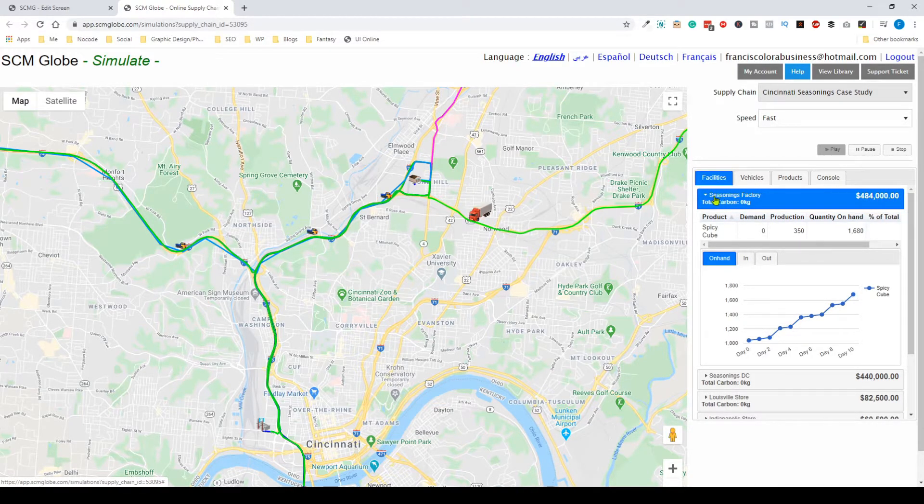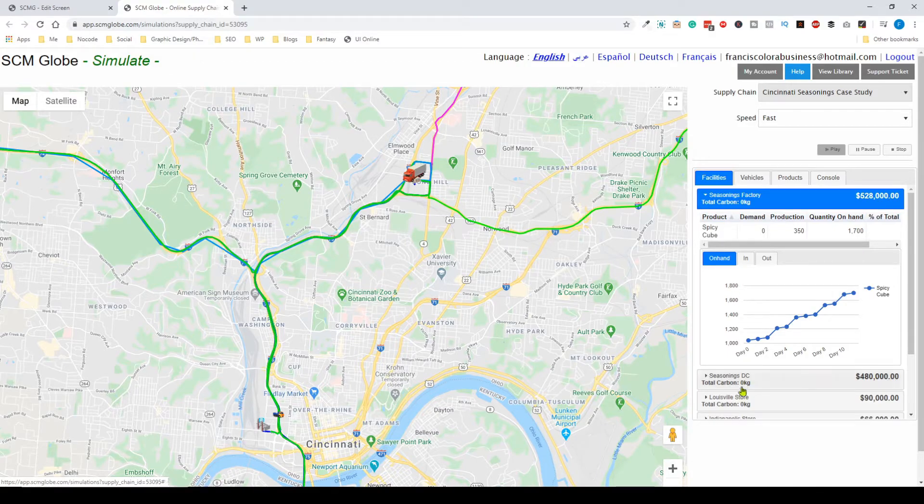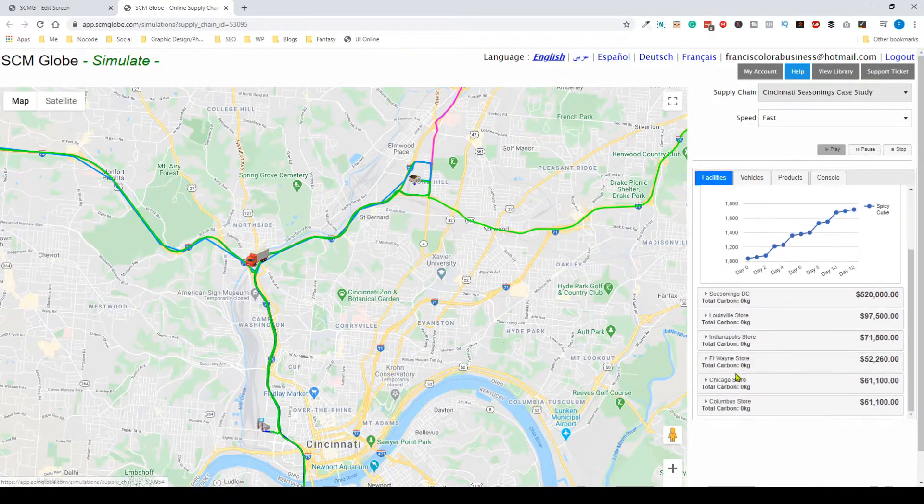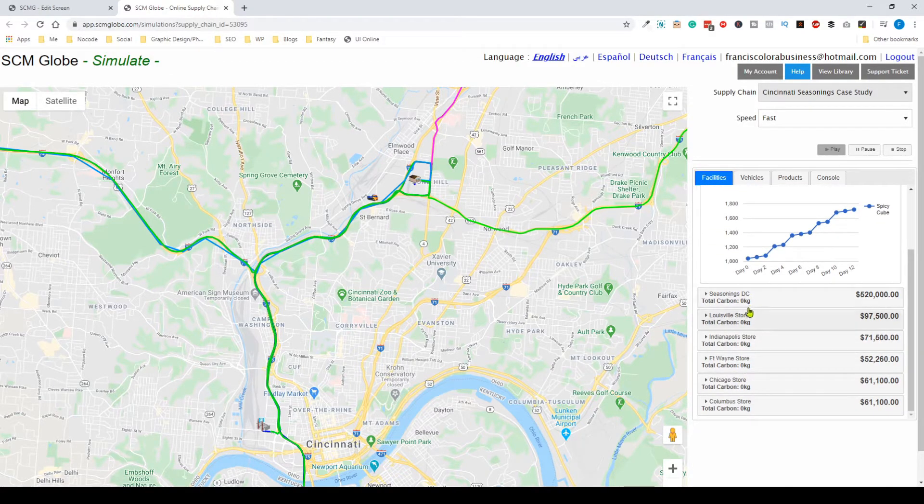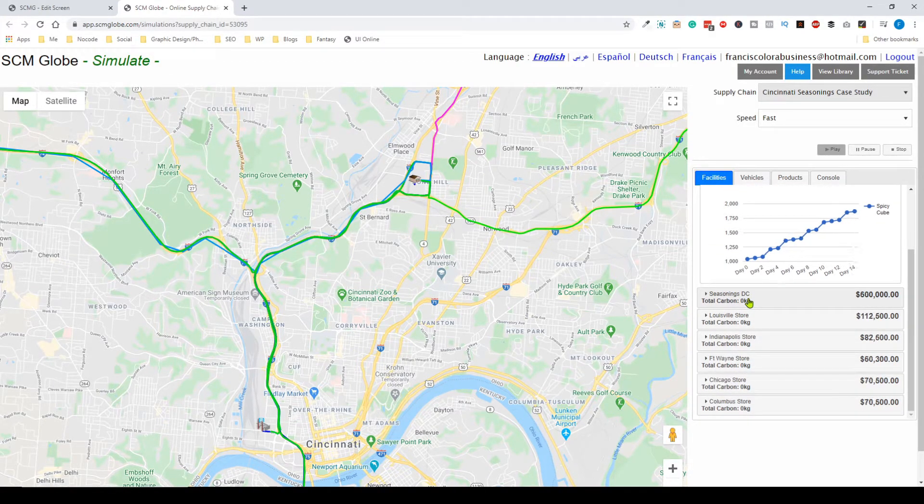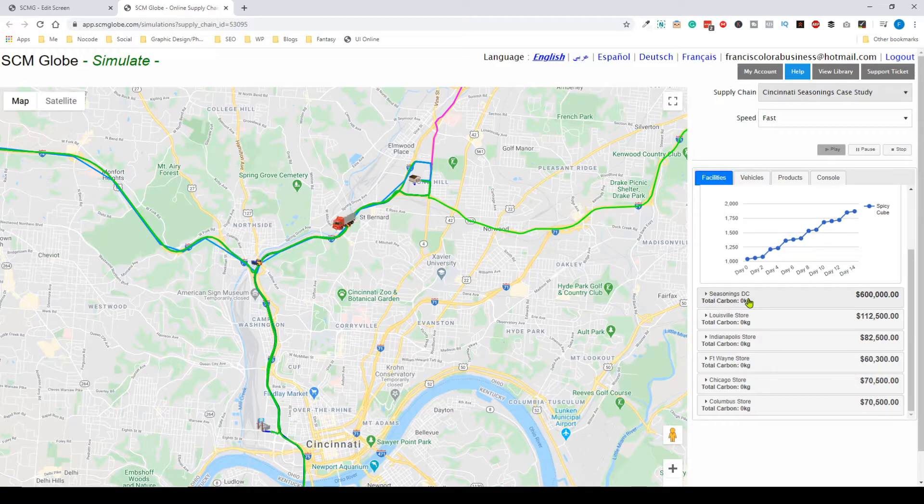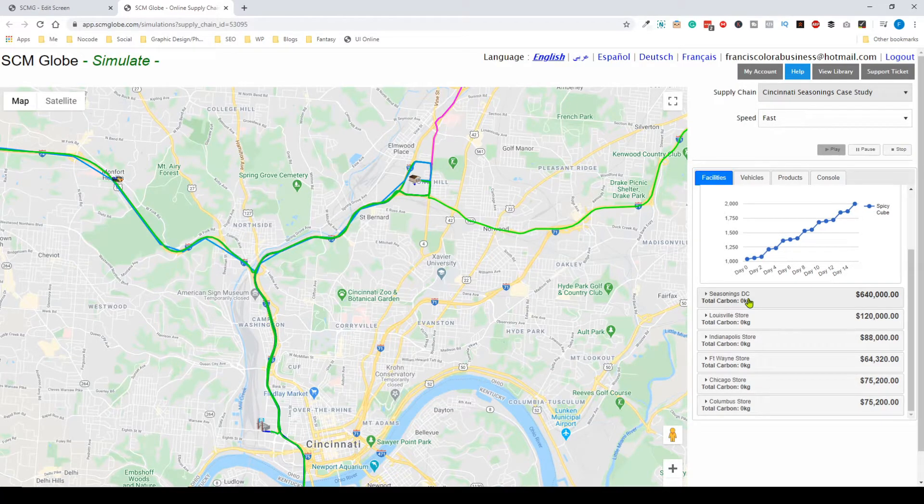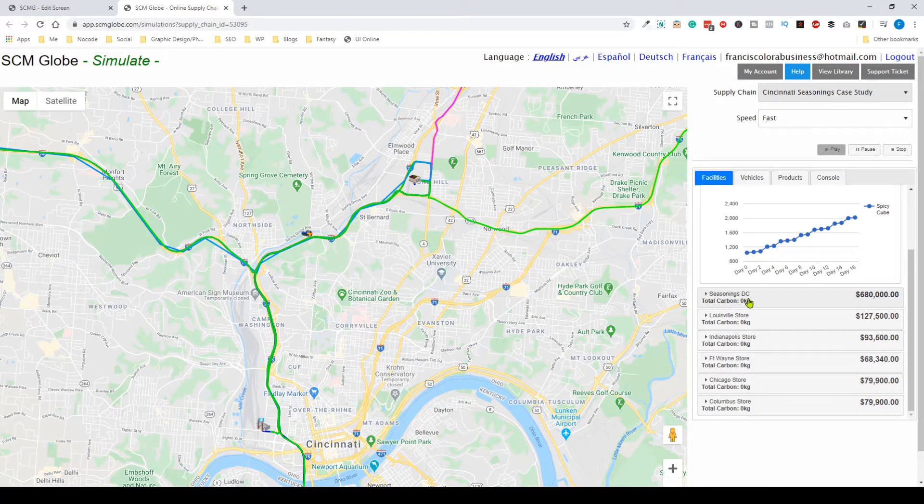You'll see the different types of facilities, and as the days go by, the facilities' information changes in terms of profitability and the amount of inventory they have.